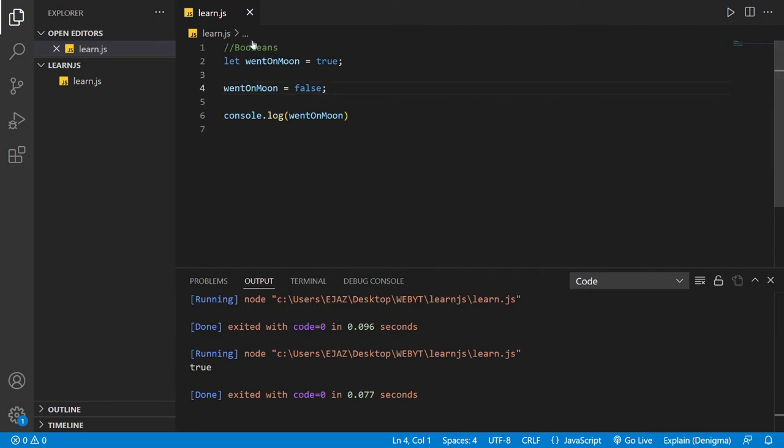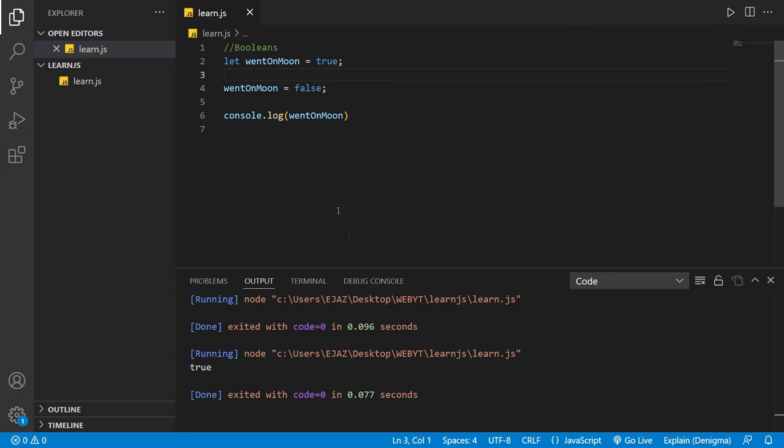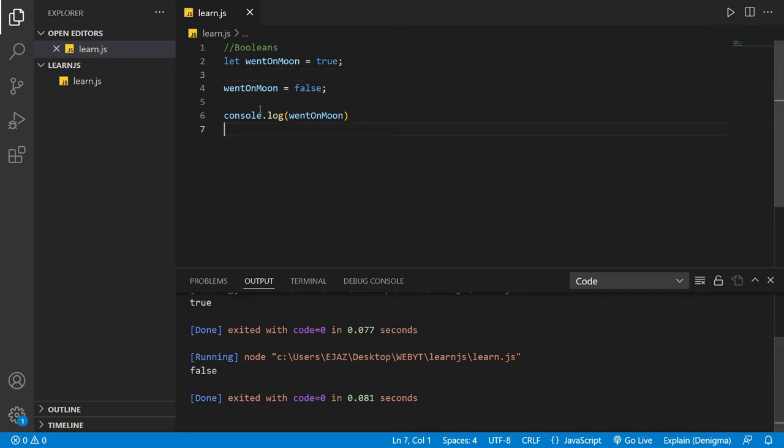So now you say, okay, he went on the moon, that's true, but now you're switching sides. I guess you're just changing your opinion. He didn't go. Let's see what it prints out. It's going to print false because the last line of code switches the true to false.